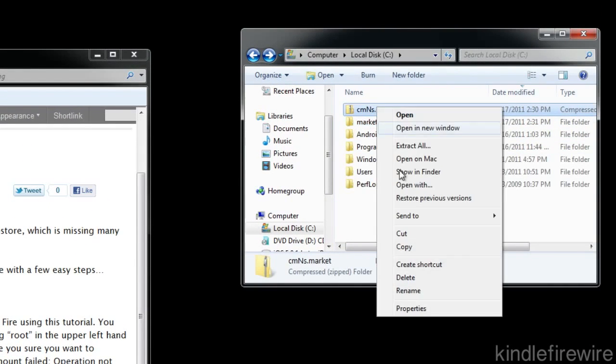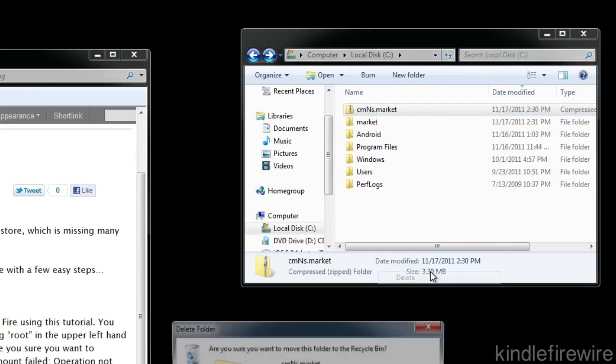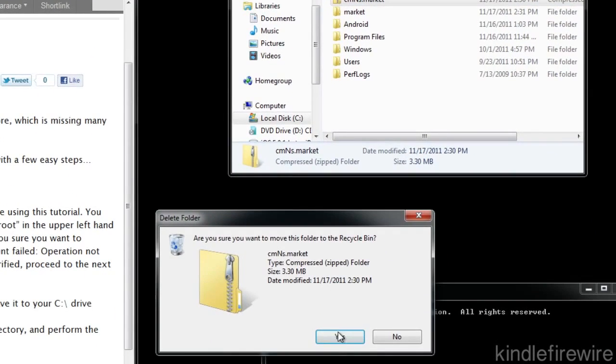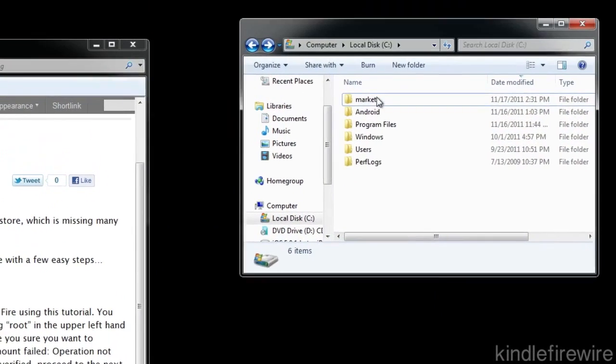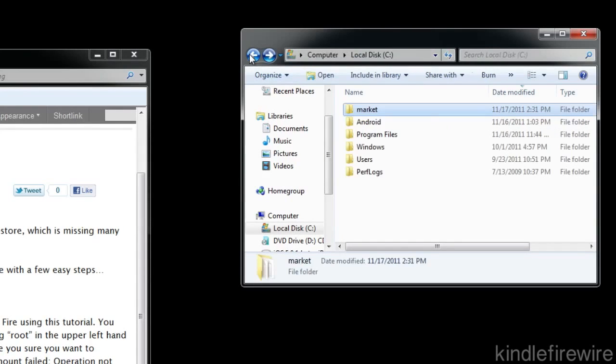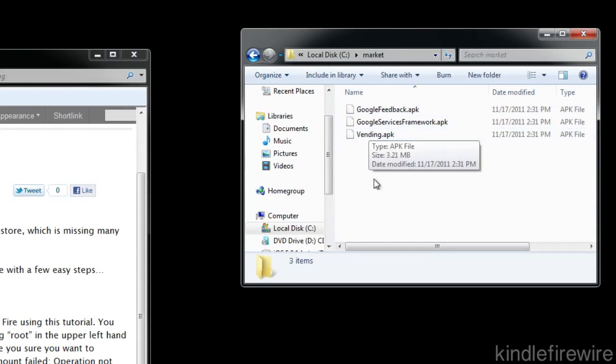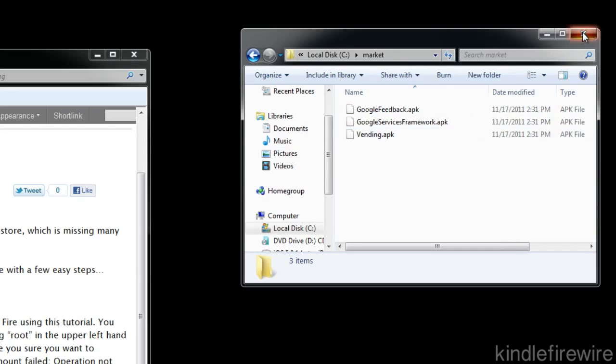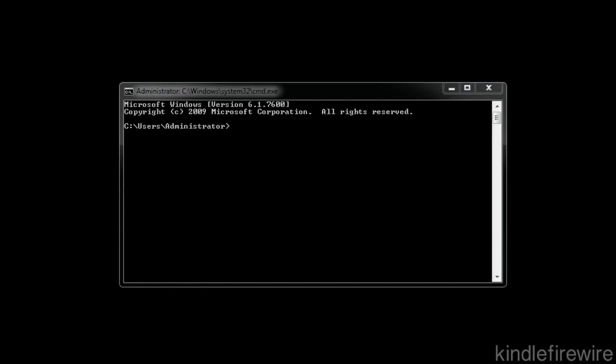And now finally we're good to go. Let's just go ahead and delete the zip file. So now we have the Market folder under the C drive with the three files: Google Feedback, Google Services Framework, and Vending. So we're good to go in that aspect. Make sure you have all three of those files named exactly like that.